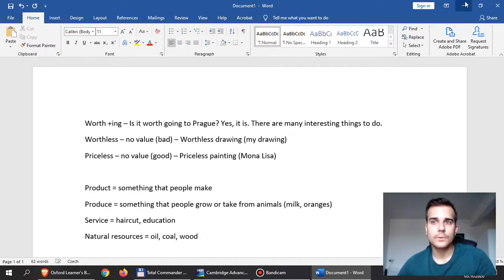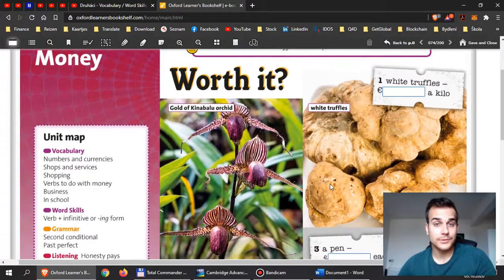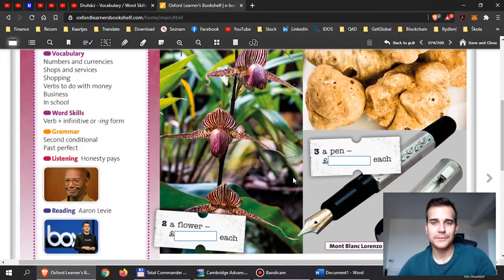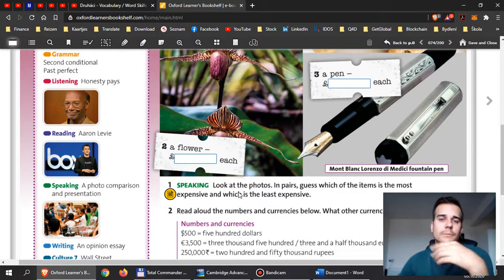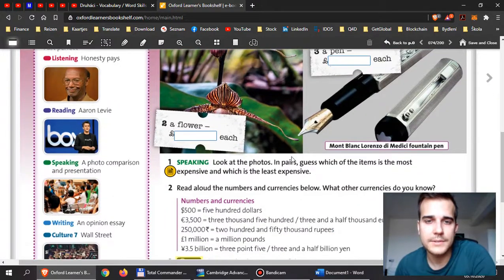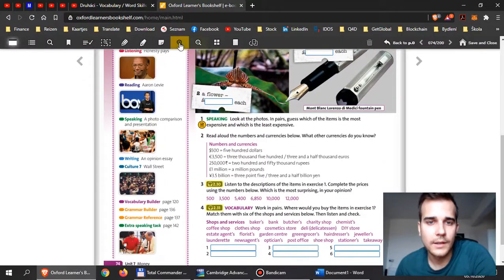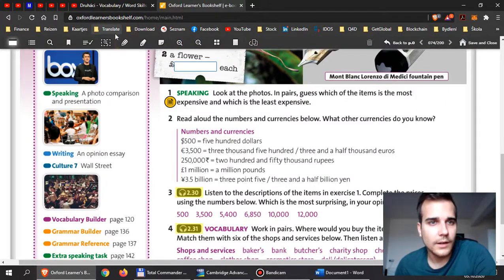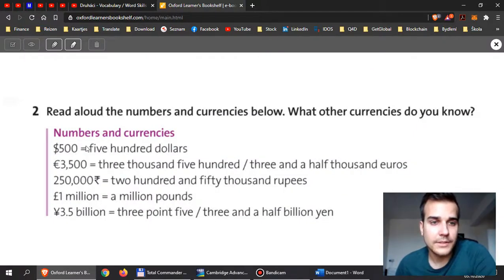So let's have a look at these produce and products, or even services. Before you start listening, you need to decide which one you think would be the most expensive and which one is the least expensive in your opinion — think about it, because it will help you in the listening. Now when we look here, there are a few things we should learn first — these are the currencies.